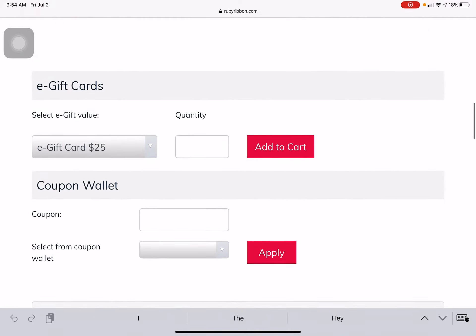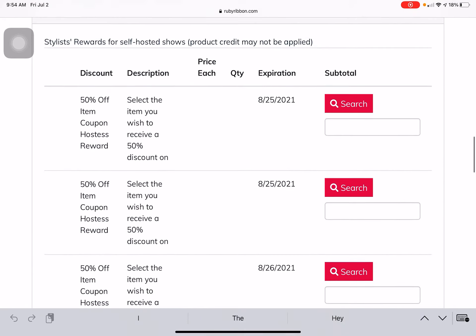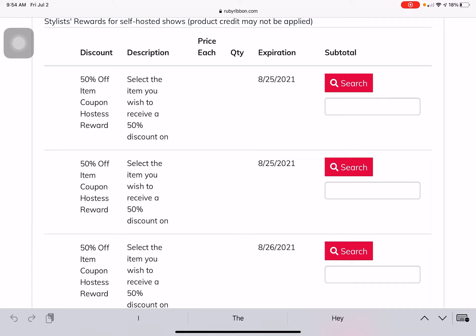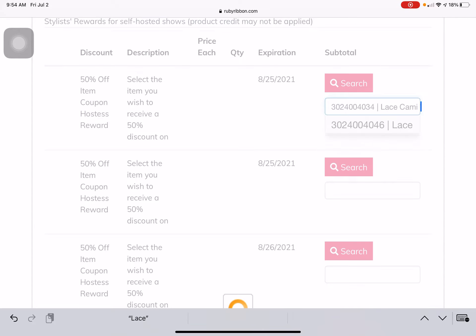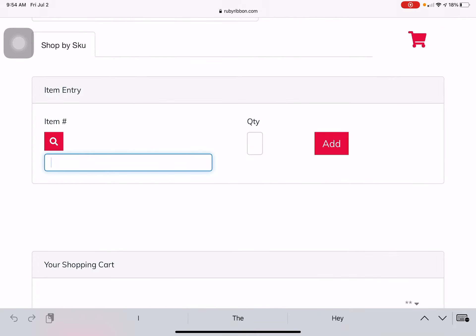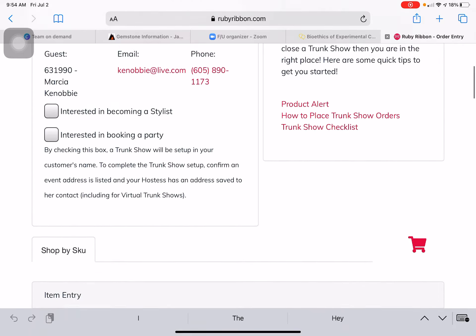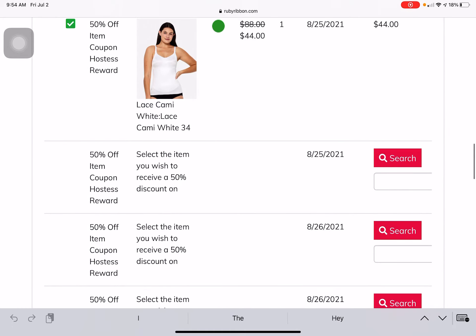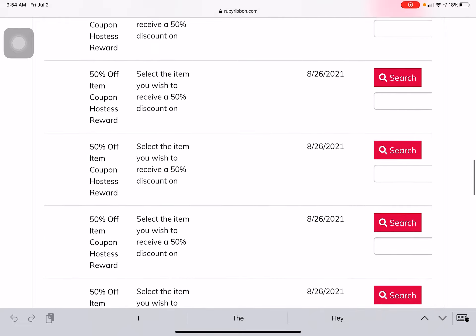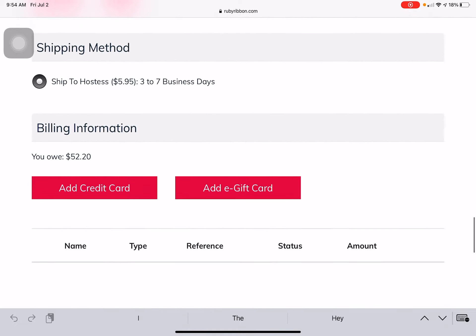Scroll down to the bottom — you're going to find her hostess rewards coupons. You would go in and type in whatever you're looking for. We'll say 'lace cami' — that's going to add that to the bag. You should be able to scroll down and see '50% off item — lace cami.'